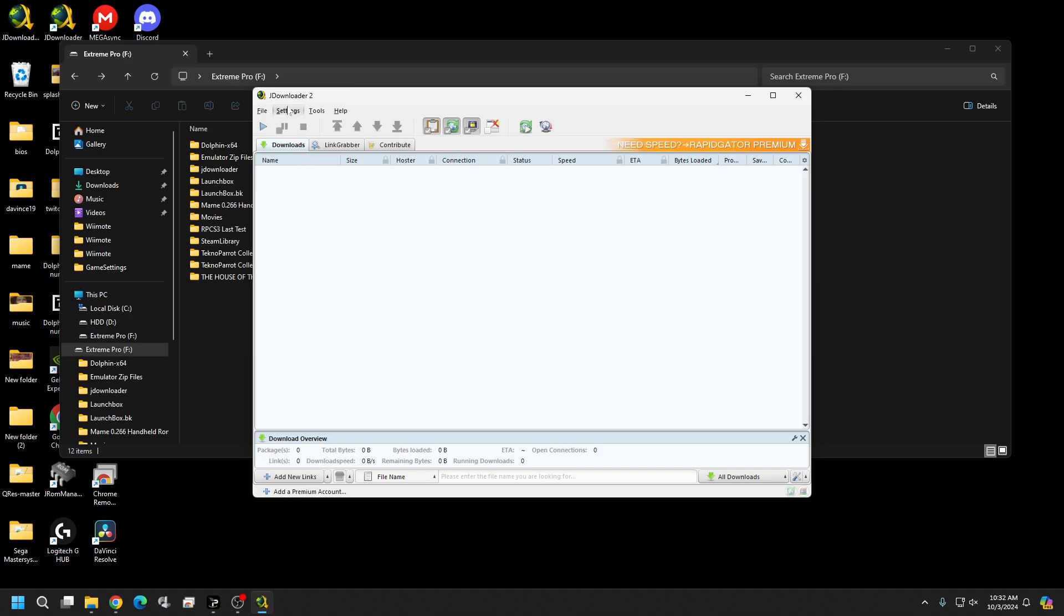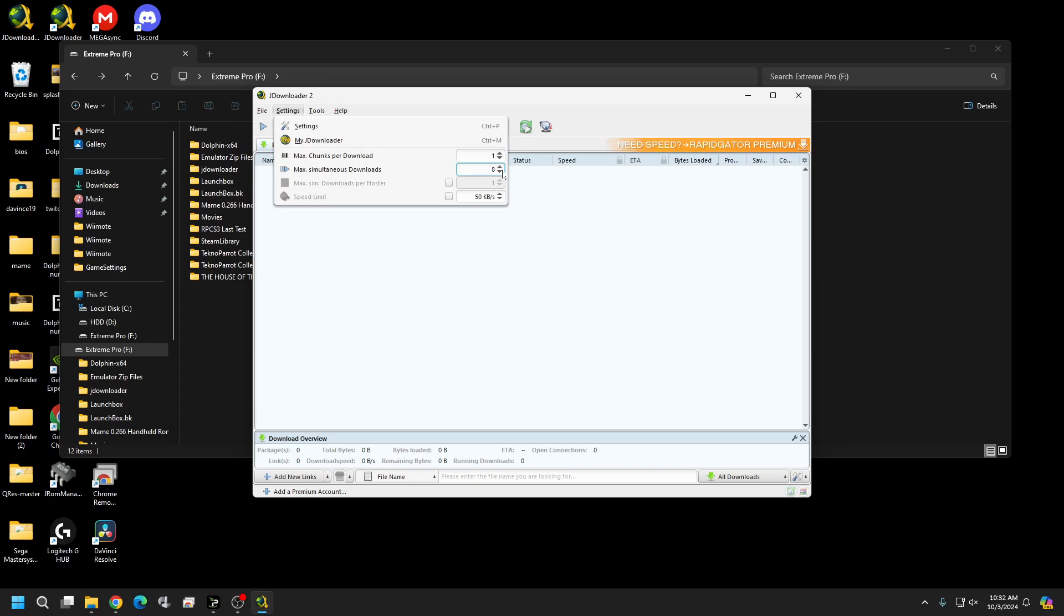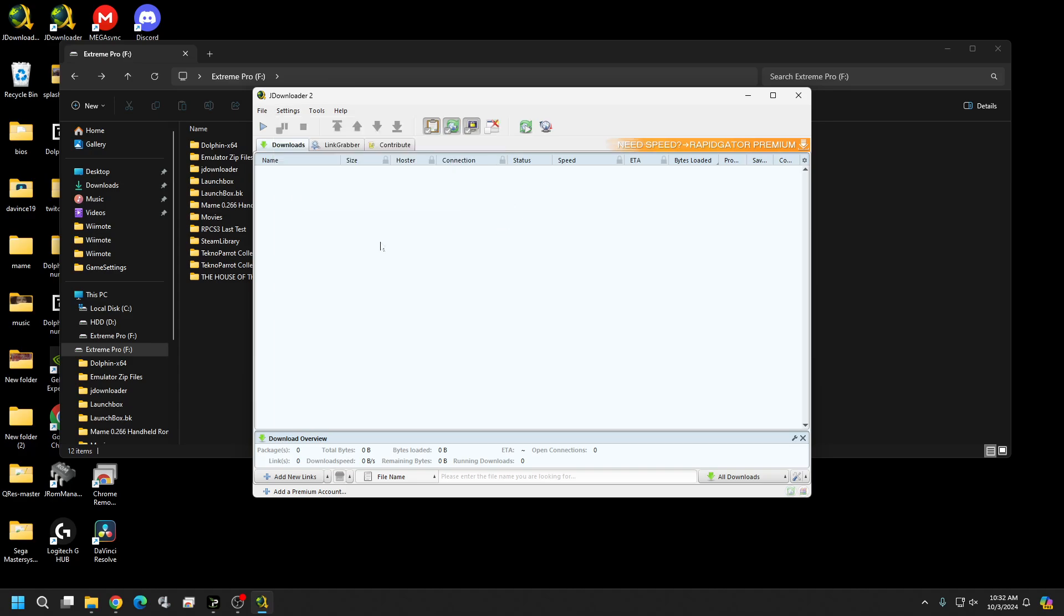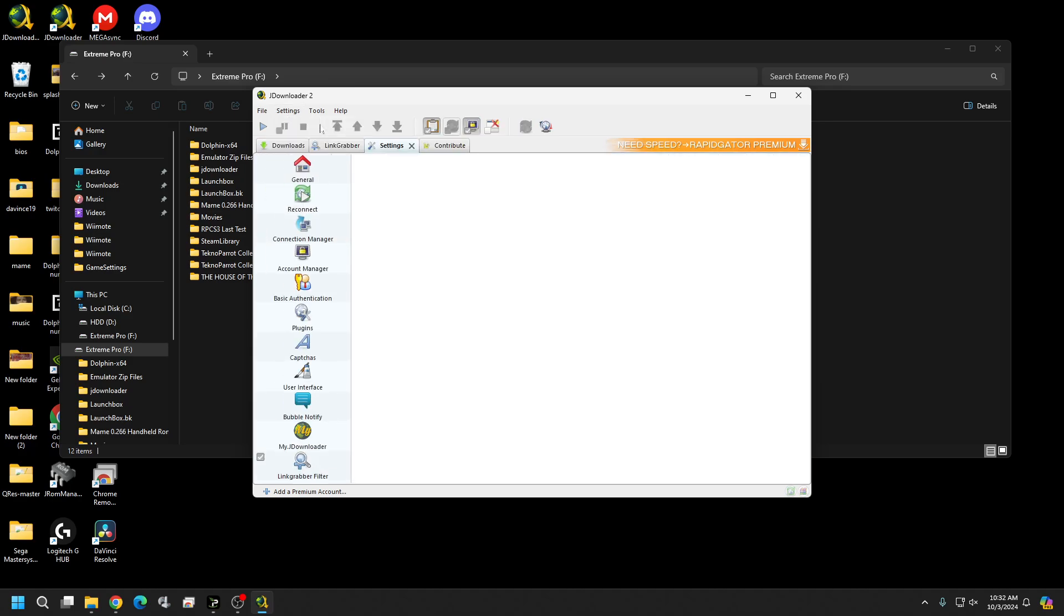A couple things you want to do first. You come up to your settings and here you can select how many max downloads you want. I think three is just not enough so I usually go for about eight. You can jack it up as high as you want but eight to me seems good enough and pretty stable. If this is checked make sure you uncheck it. If you don't it's going to cap your speed at 50. All right now hit your settings tool up here.